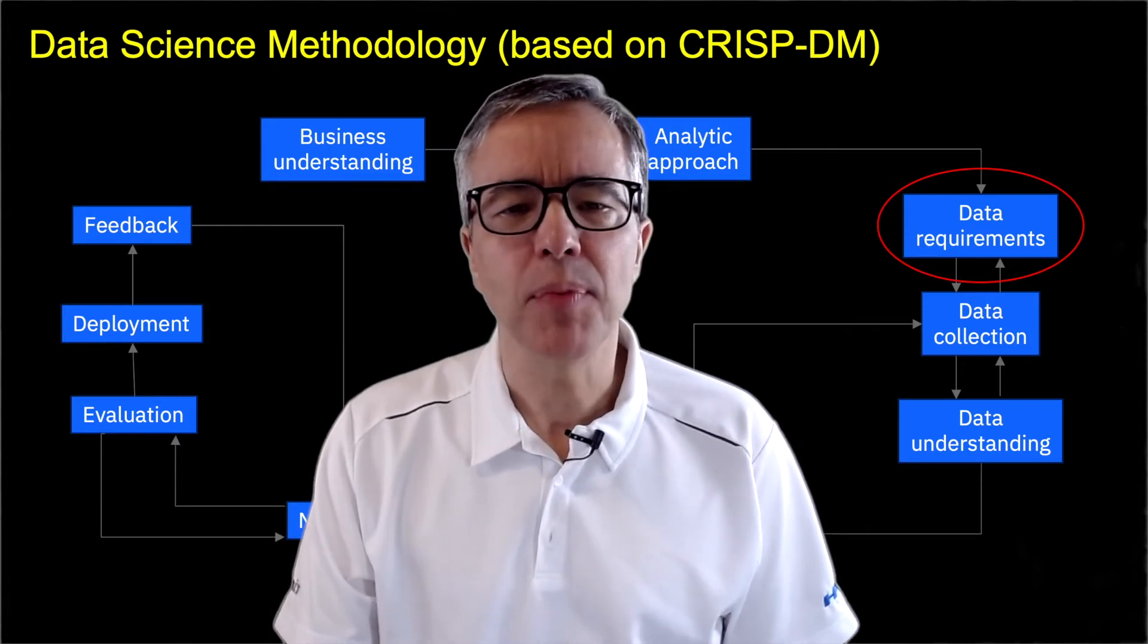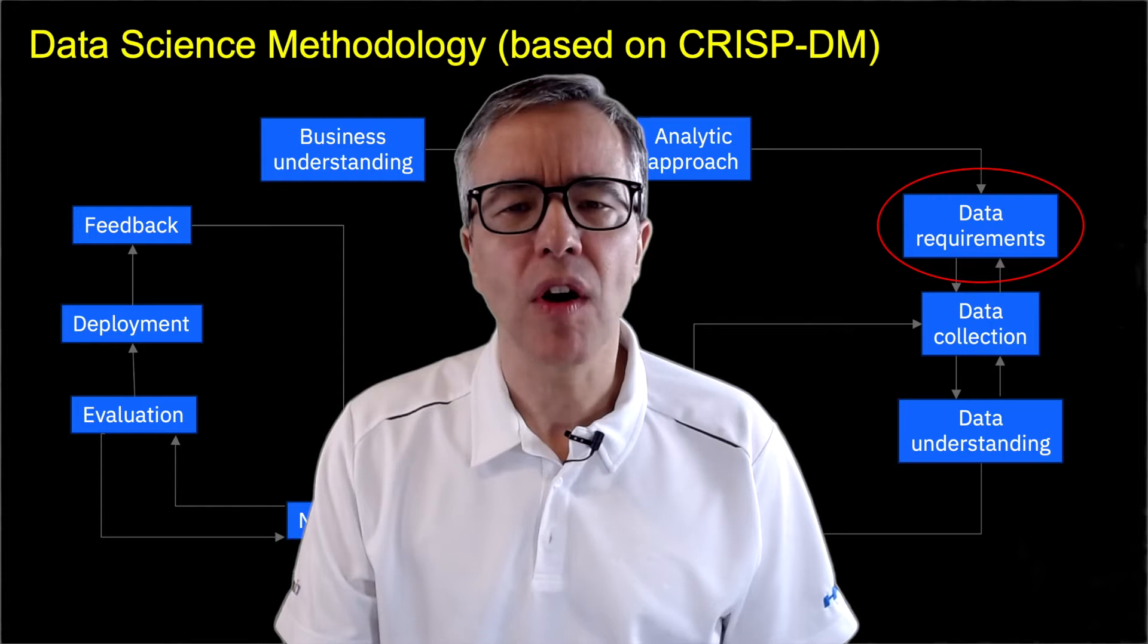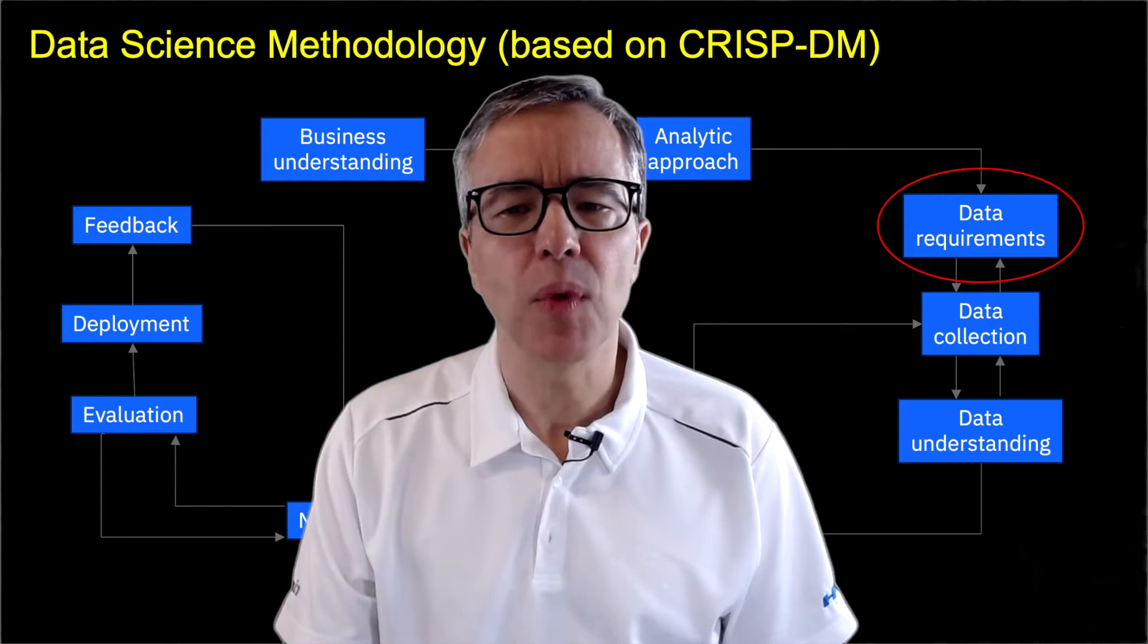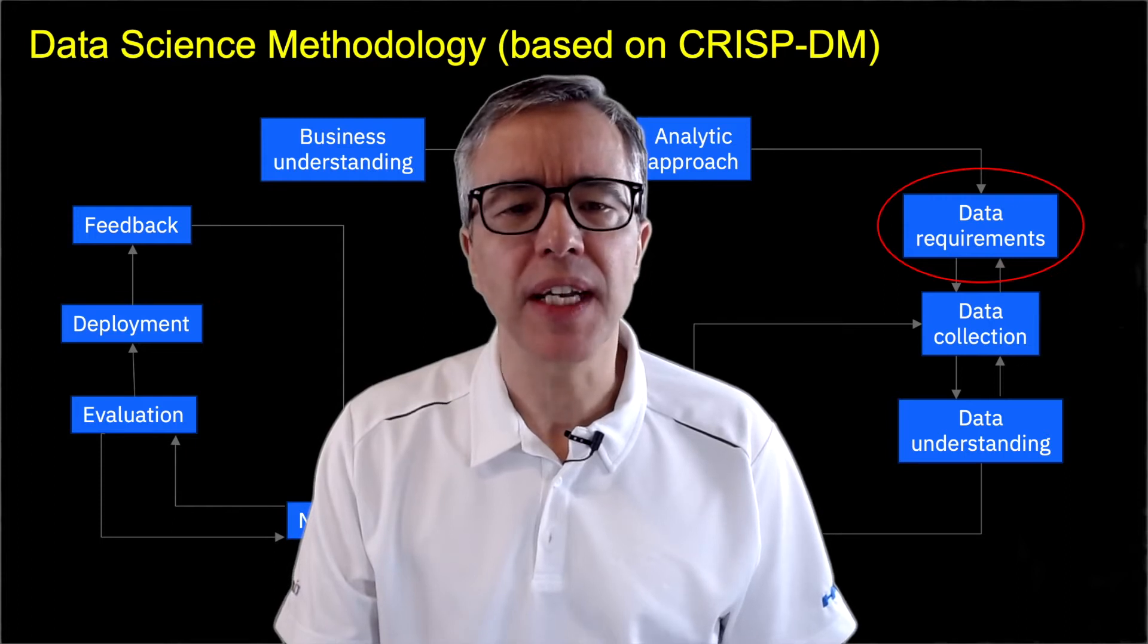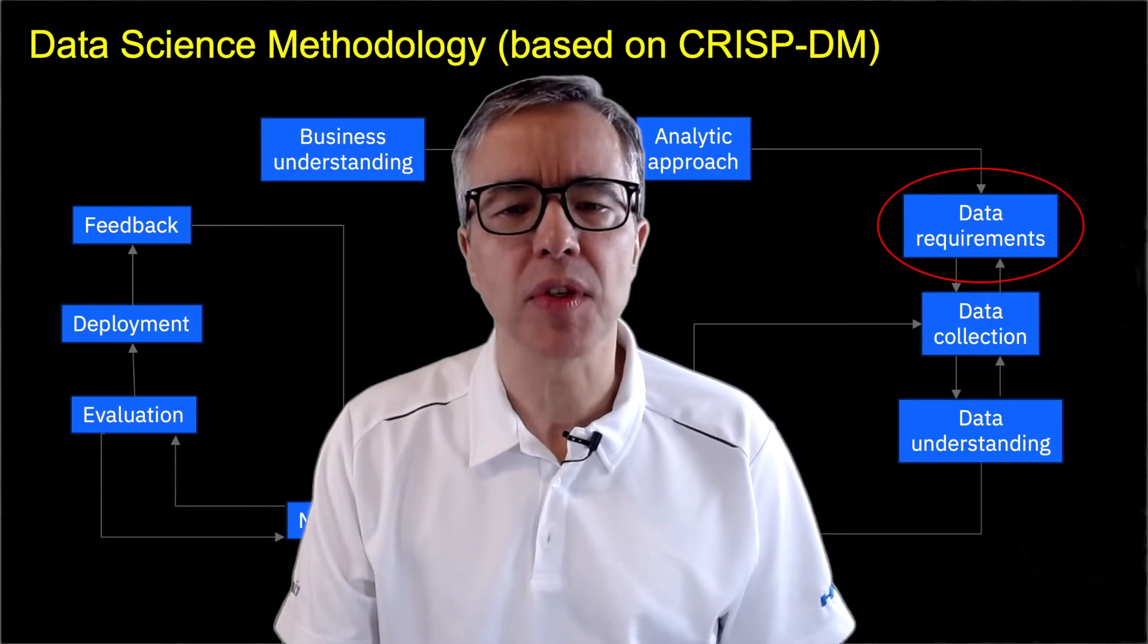Simply put, data requirements is about what data do we need to solve our business problem.